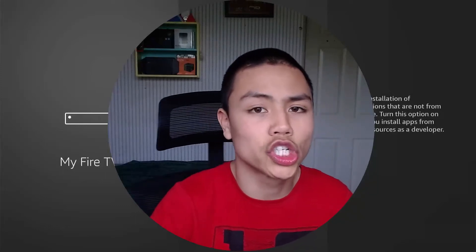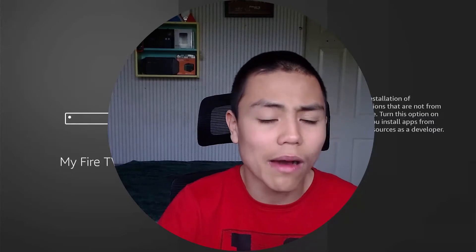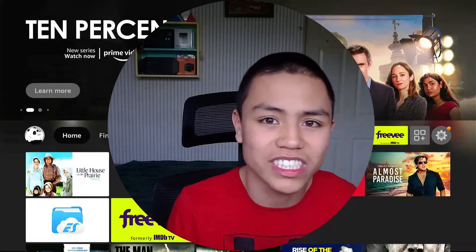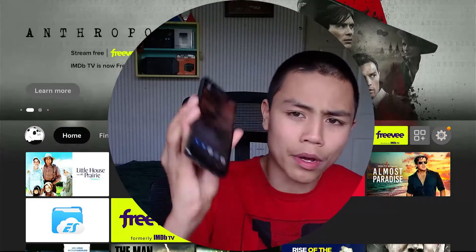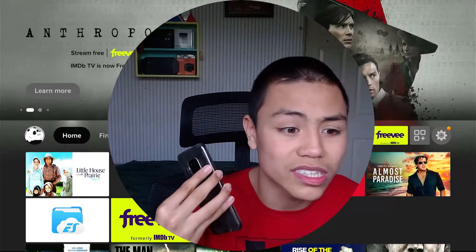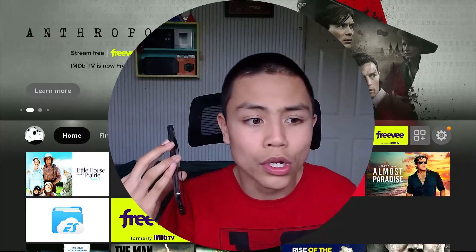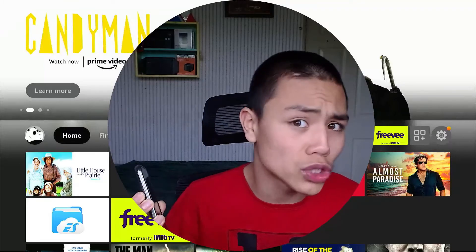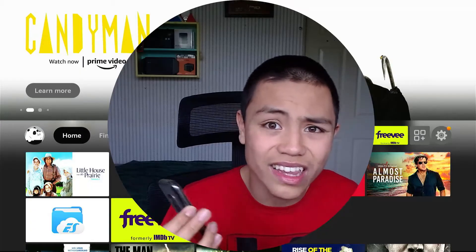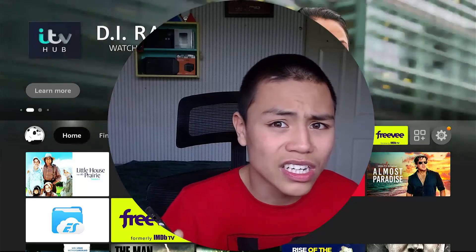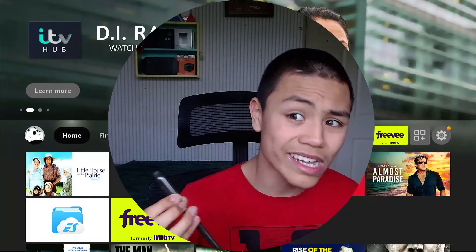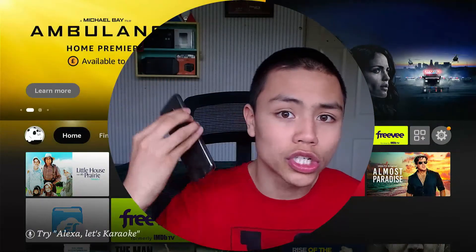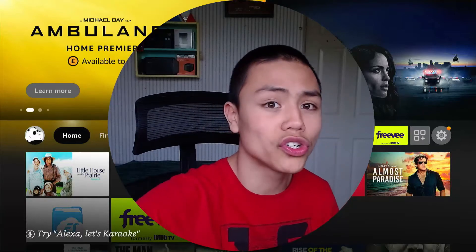Hey guys, welcome back to another video. Today I'm going to show you how to send apps from your phone to your Fire Stick. You may ask why you'd want to do this — let's say you have an app on your phone that you'd like on your Fire Stick. Instead of searching YouTube or Google for a workaround, you can install the app directly from your phone to your Fire Stick, and that's what I'm going to show you today.